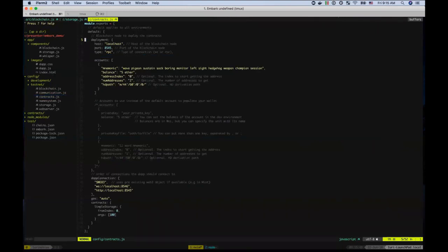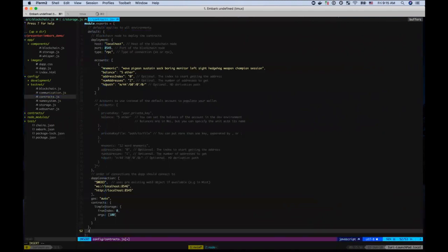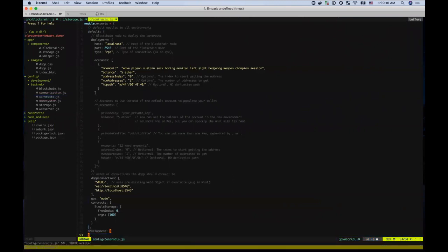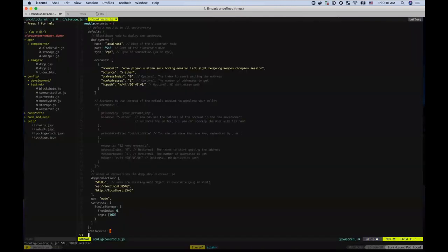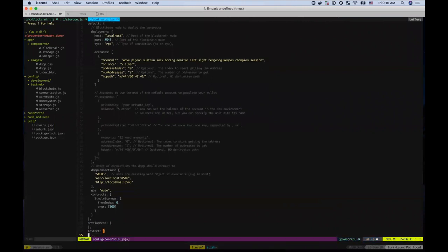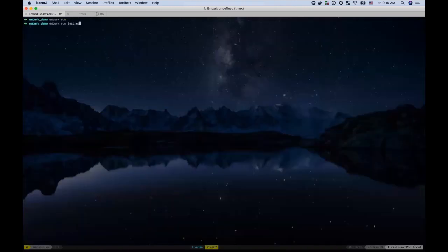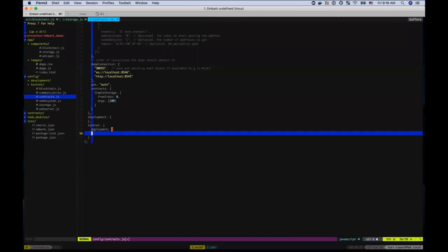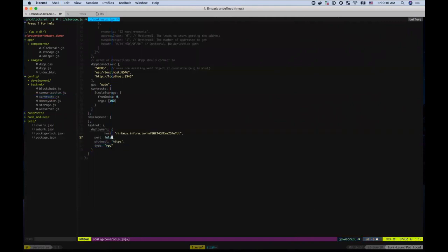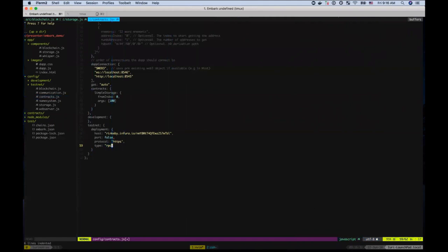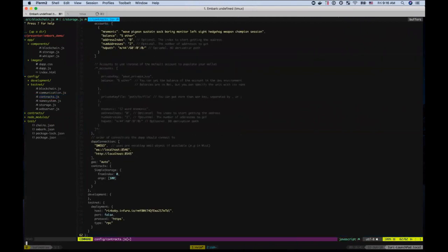And another thing is that you can specify the deployment. And so default is something that applies to all environments, but you can do the development environment, which is the environment that is run when you do embark run, but you can also specify others, like say testnets. And so when you run embark run testnet, it will run the configuration that is here. So you could do something like a deployment. And then say something like this. And so if you wanted to deploy to Infura, you could just define the host with what's your key and making sure protocol is HTTPS. And that will deploy to Infura using the accounts that you defined here.